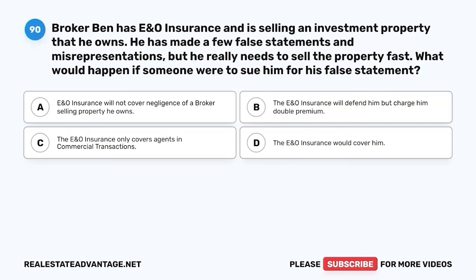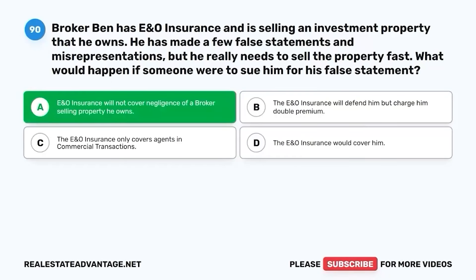Question 90. Broker Ben has E&O insurance and is selling an investment property that he owns. He has made a few false statements and misrepresentations, but he really needs to sell the property fast. What would happen if someone were to sue him for his false statement? A. E&O insurance will not cover negligence of a broker selling property he owns. B. The E&O insurance will defend him, but charge him double premium. C. The E&O insurance only covers agents in commercial transactions. D. The E&O insurance would cover him. The correct answer is A. E&O insurance will not cover negligence of a broker selling property he owns.